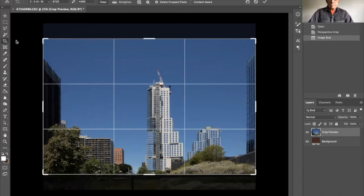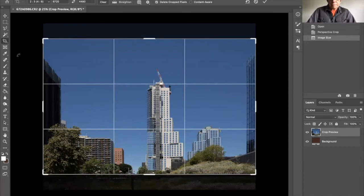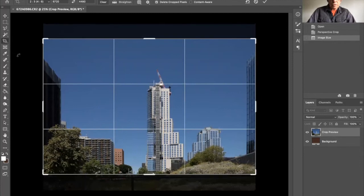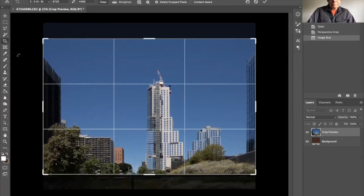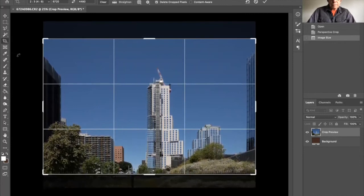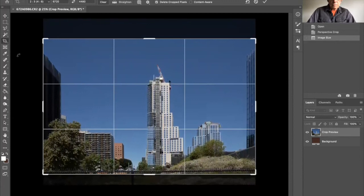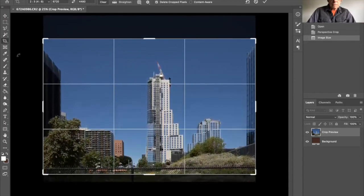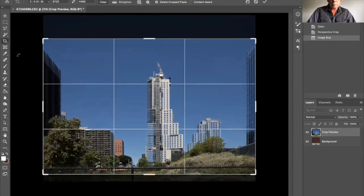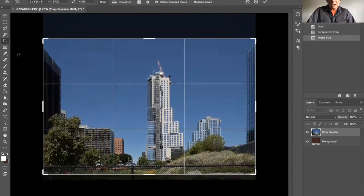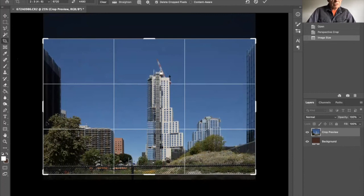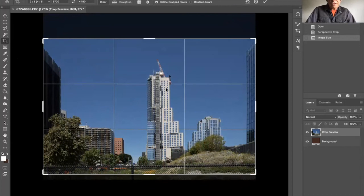And I'm going to reframe it. And this is a progress shot. So I'm not as concerned about something like the chain link fence in the foreground. This is really just about getting the perspective right on the building.